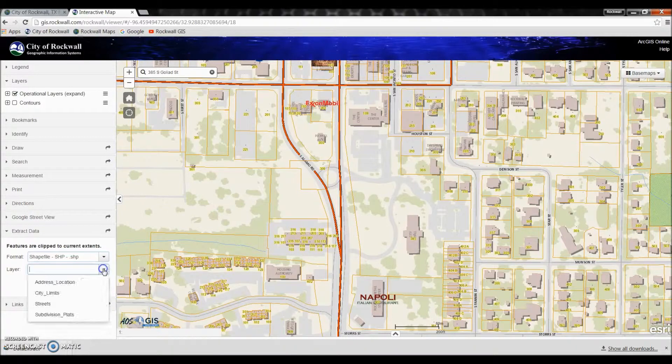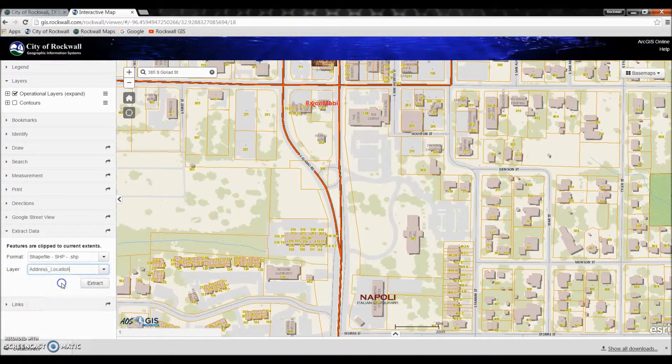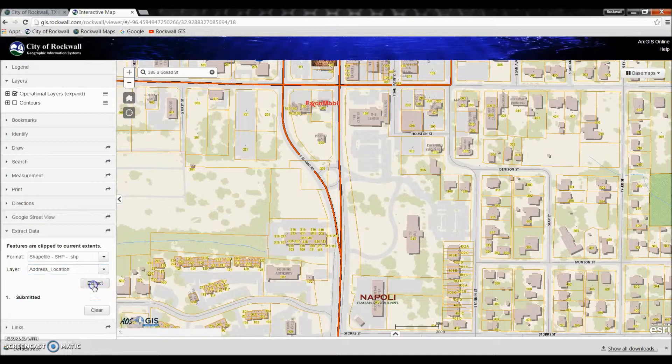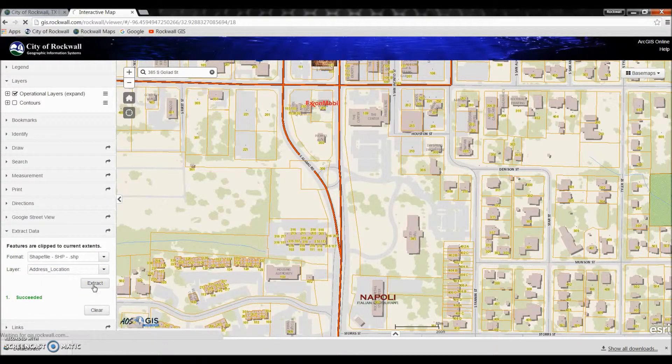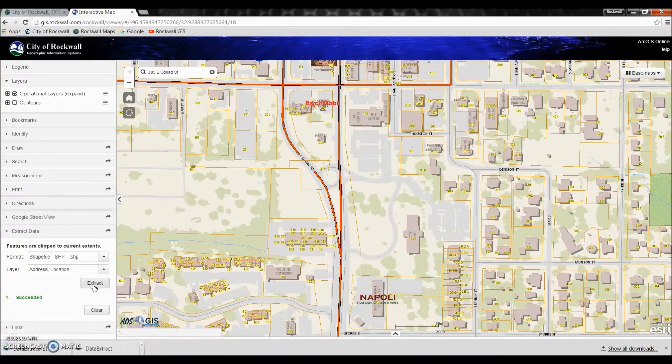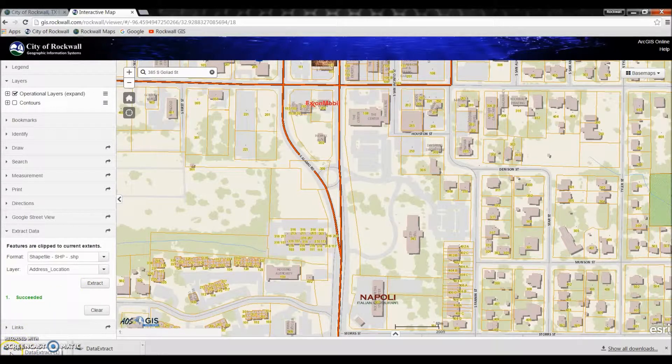Then you go and choose the layer that you're going to be extracting. We want the address location and once you click extract your new shapefile will be down here at the bottom.